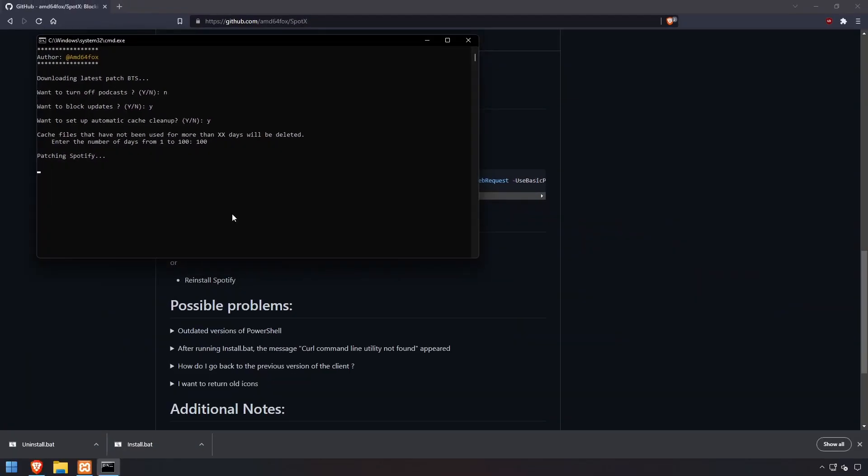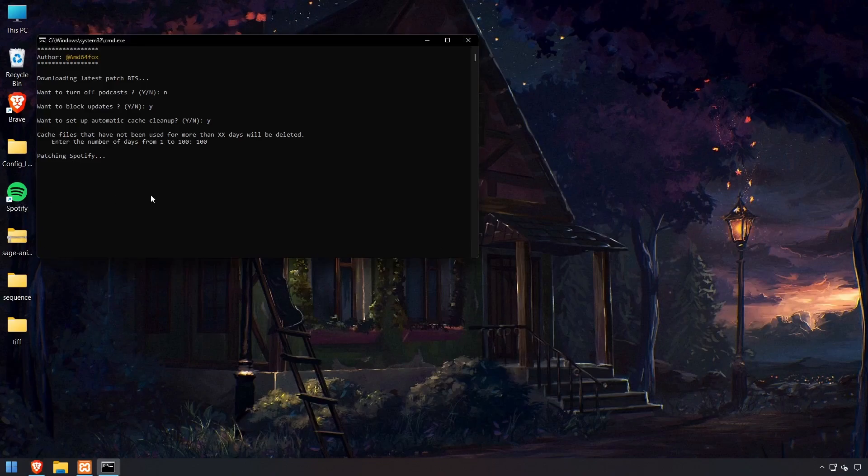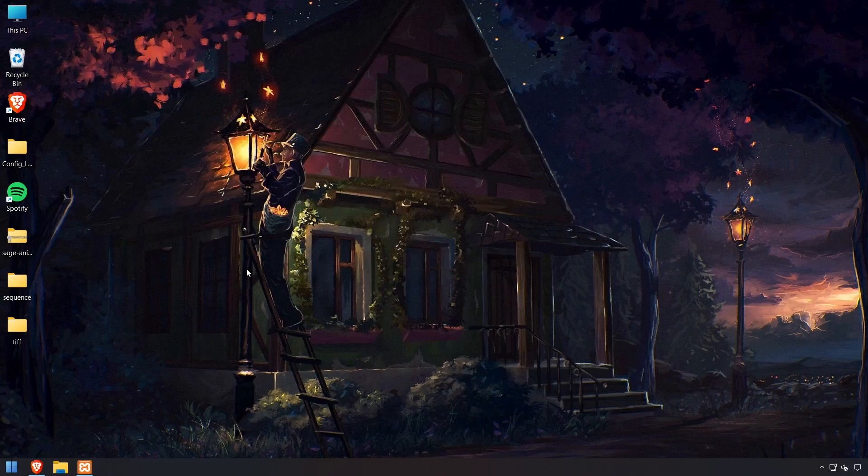Spotify is being patched. I already closed it, so let me just reopen it once it's done here. Installation is complete. Let's head out of that.